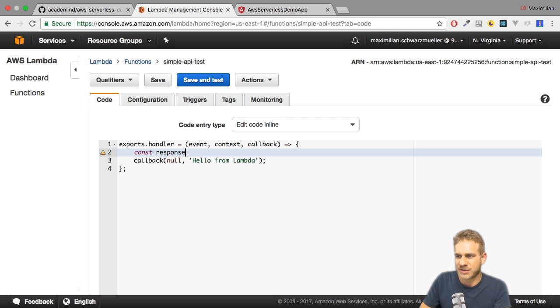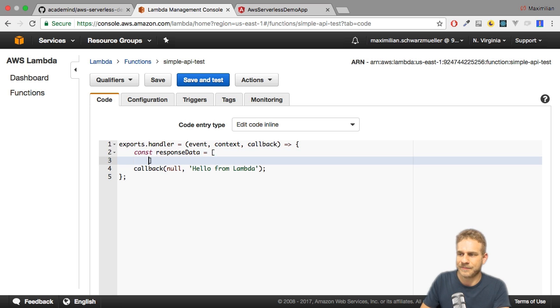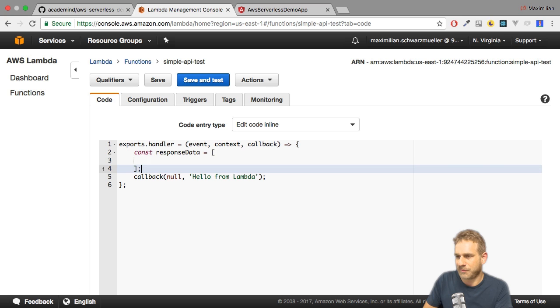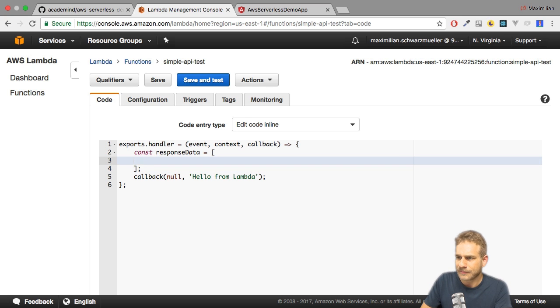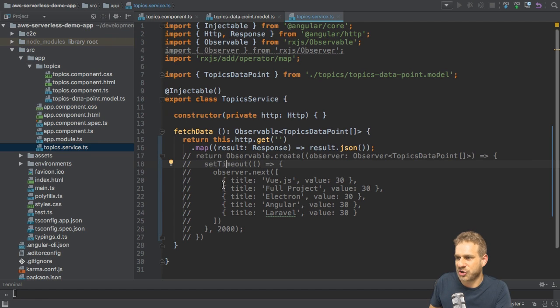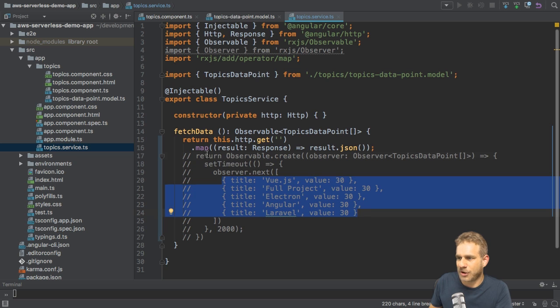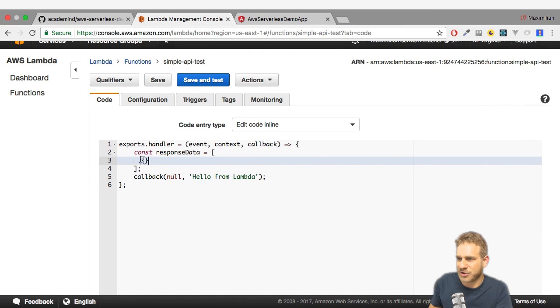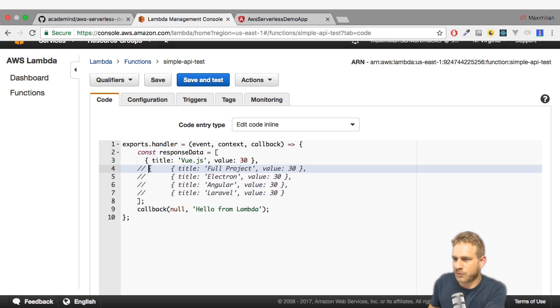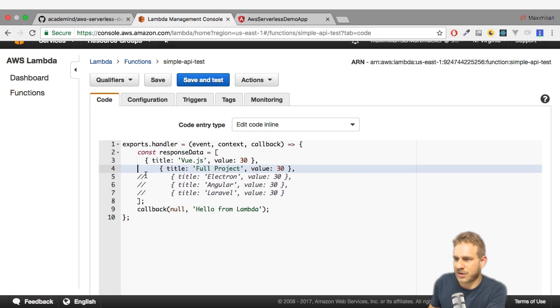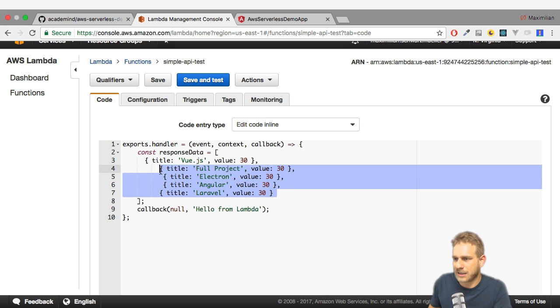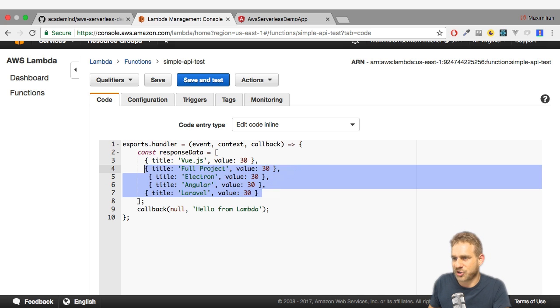Let me create or add some code here. I'll name it responseStateData and that should be an array of data points. Now this array can be structured in whatever way you want to structure it. Here I'll keep it close to what I actually need to use in my application and therefore I can just copy these objects, these dummy objects, and paste them in there. Make sure to remove the comments because you don't want to have that commented out, and let me quickly restructure this.